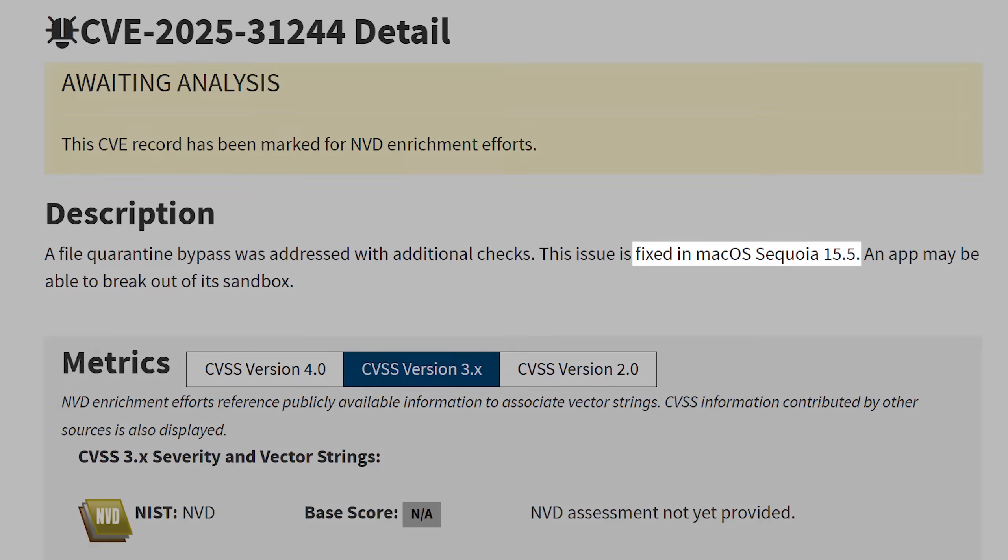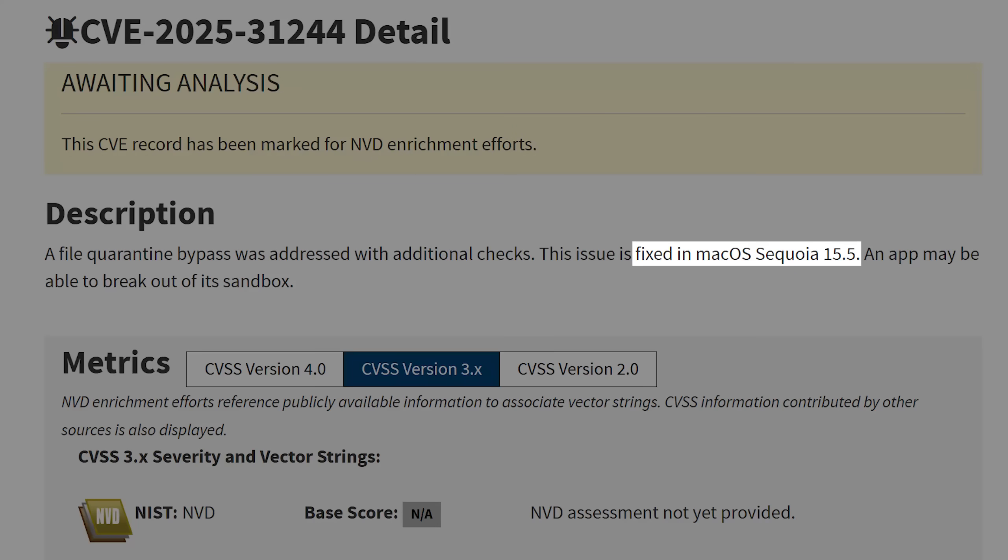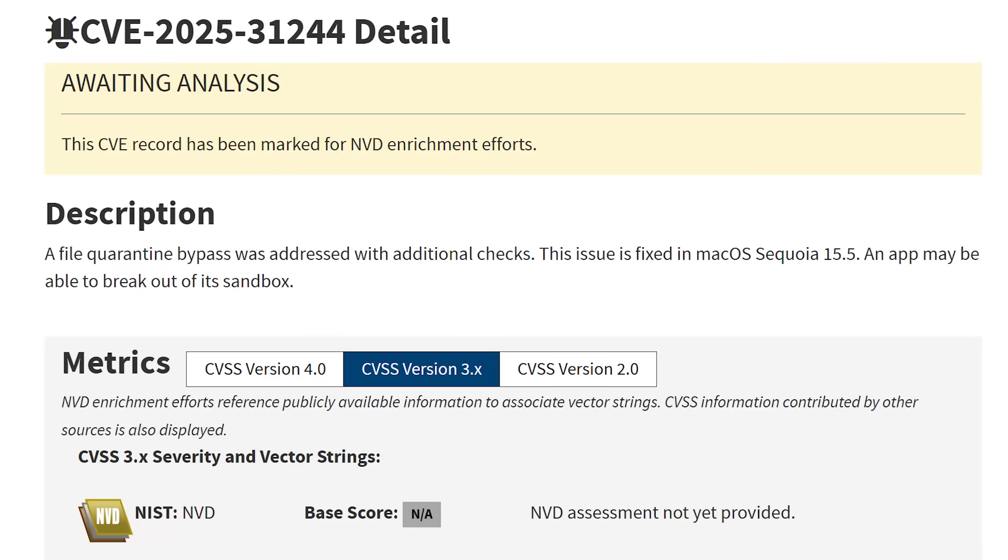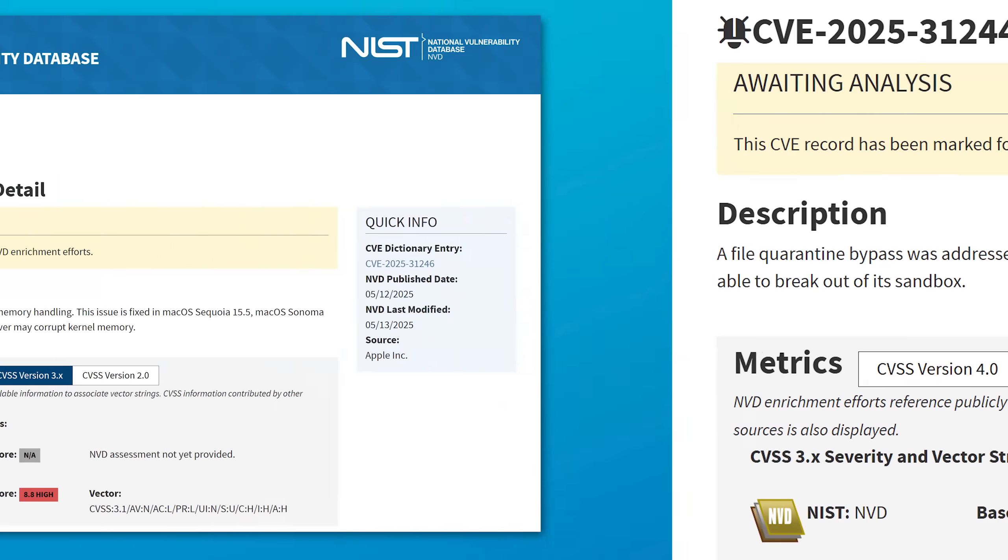This next one looks to be just for macOS, and it's described as a file quarantine bypass. And it looks like they added additional checks to fix that. And apparently the exploit allowed apps to break out of their normal sandbox. And this one does not require any user interaction.